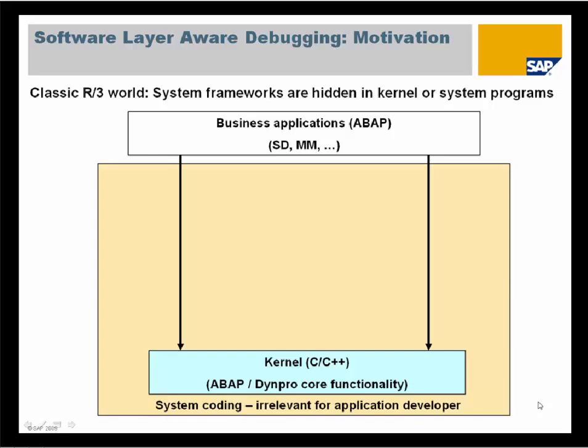We start with a short motivation. In the classic R3 world, there were no problems debugging your code. There were business applications written in ABAP like Material Management and SD. All the system stuff like the ABAP statements itself, screen handling, and memory stuff were hidden in the kernel because a normal ABAP developer did not intend to debug the kernel.